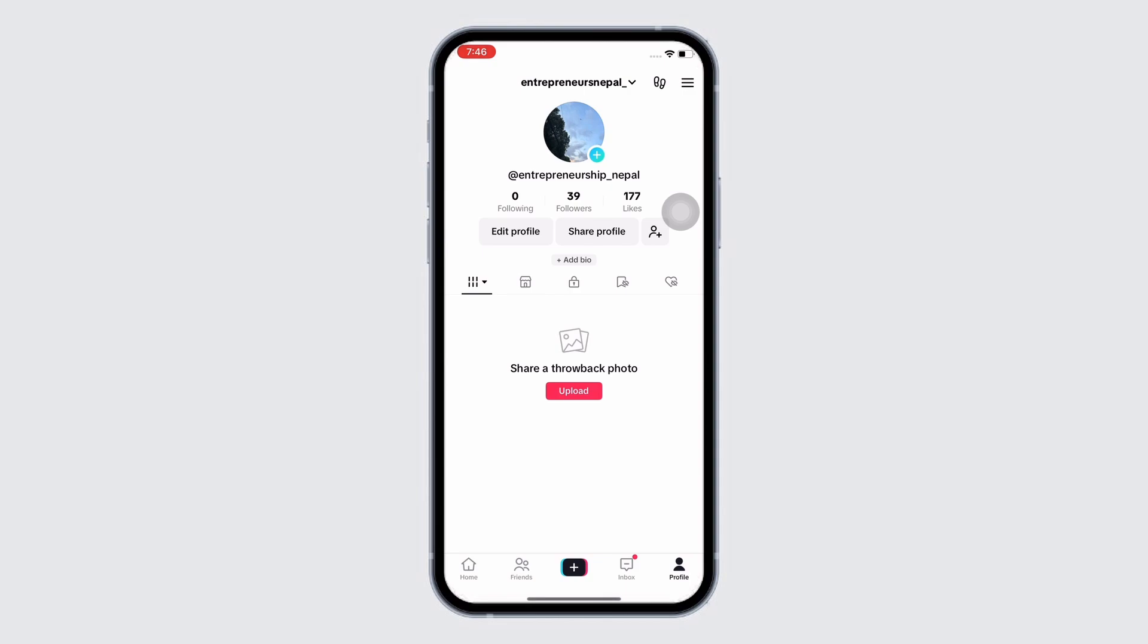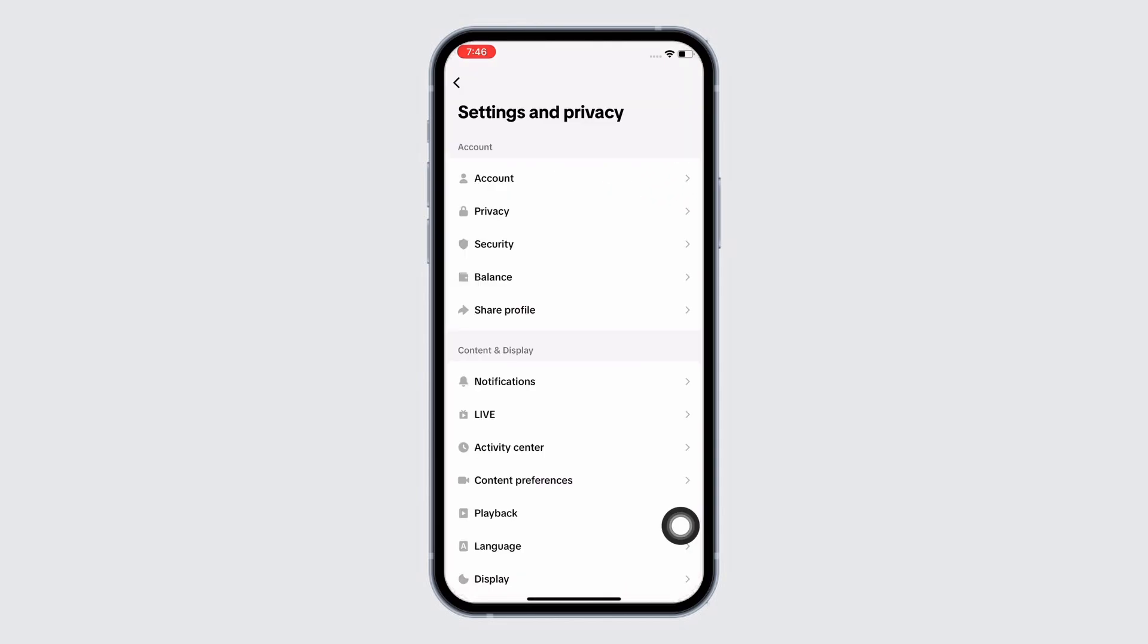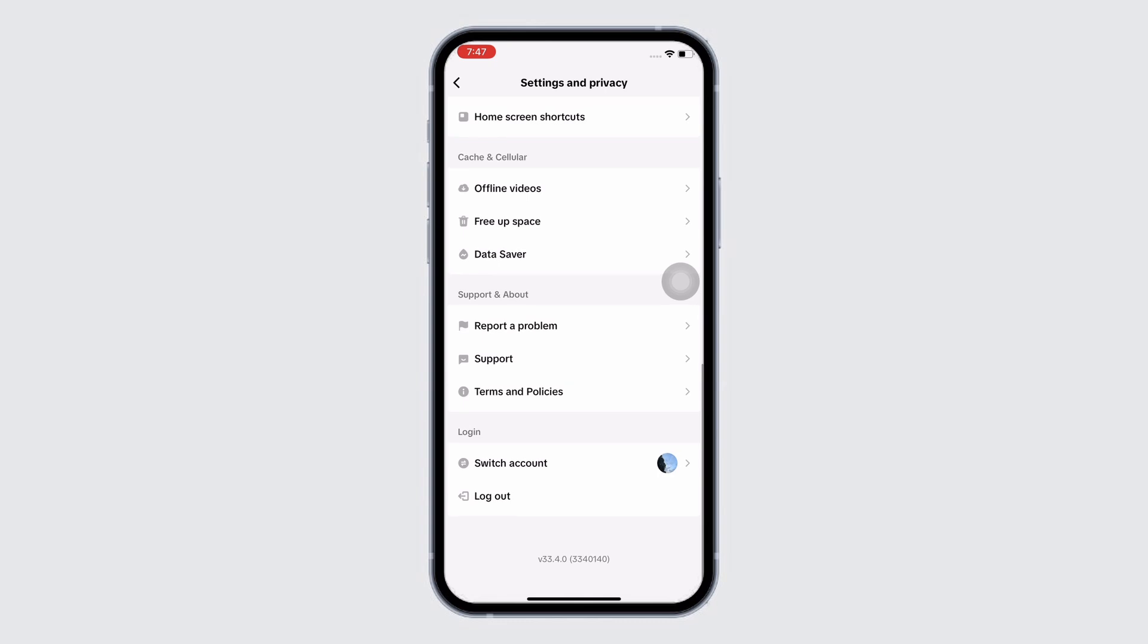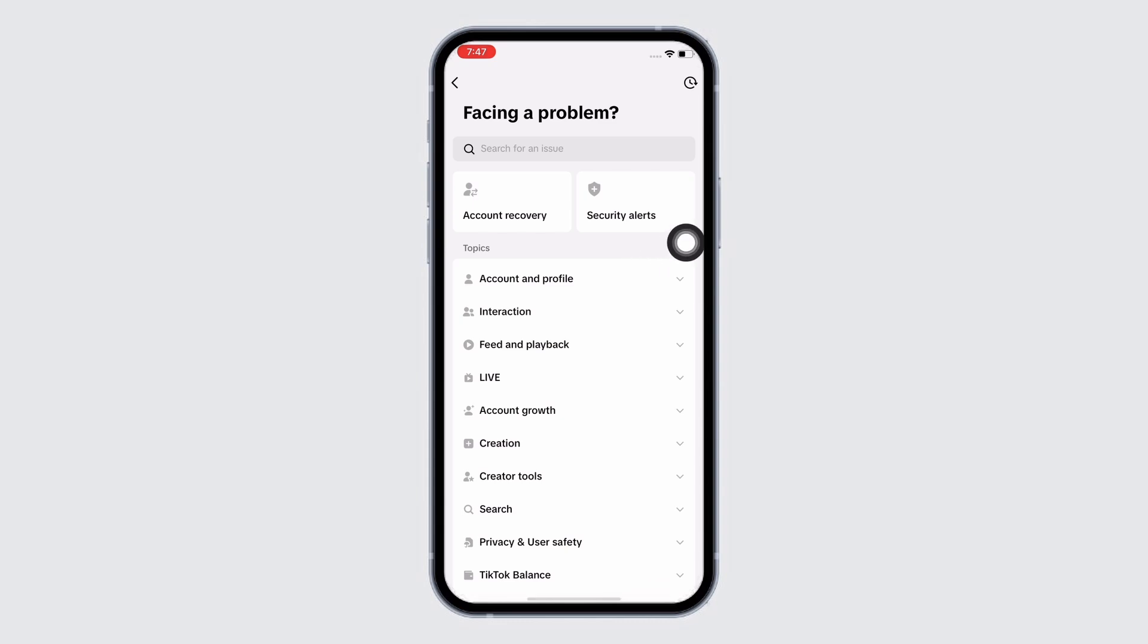Go straight to your profile and tap on the three lines there, then scroll down and tap on the Report a Problem option under Support and About. Here, tap on the first option, that is Account and Profile.